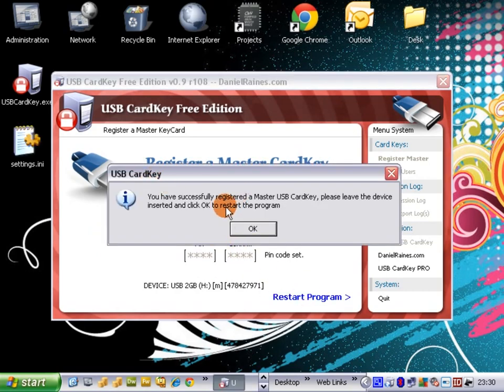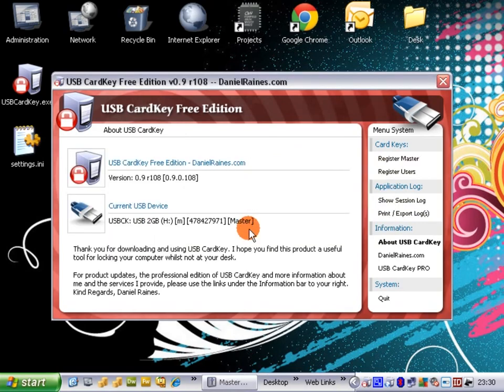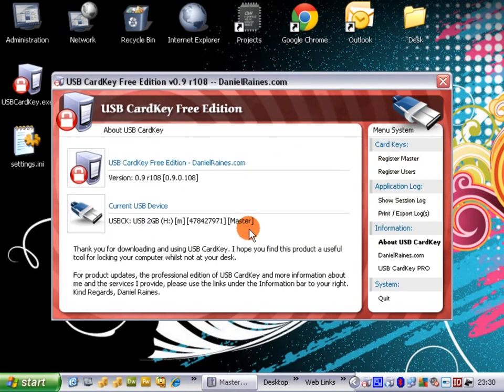Now it's just telling us that the device has been successfully registered and to leave the USB stick inserted so when we restart the program it doesn't automatically lock. Click OK. It's reloaded and it's fully operational.